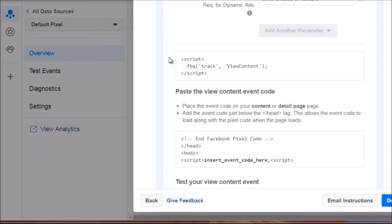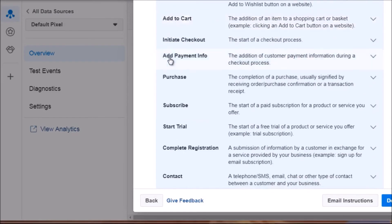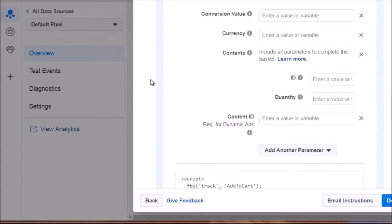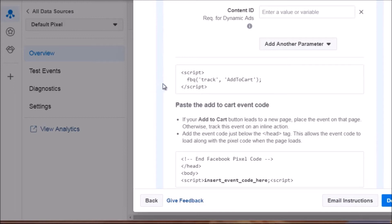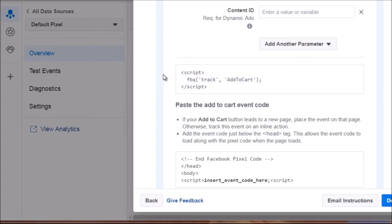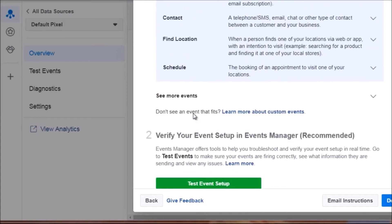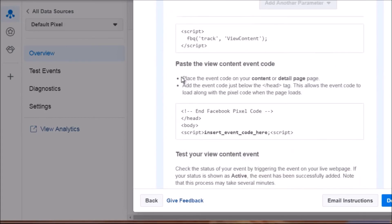Scrolling down you can see AddToCart — 'fbq track AddToCart.' You're basically going to add this code to the header of that page. We'll show you how to do all that in the next few videos. So we've got AddToCart and all the other standard events we talked about.